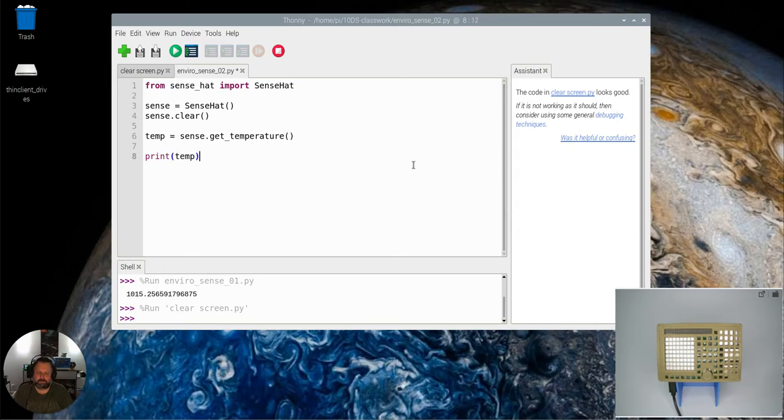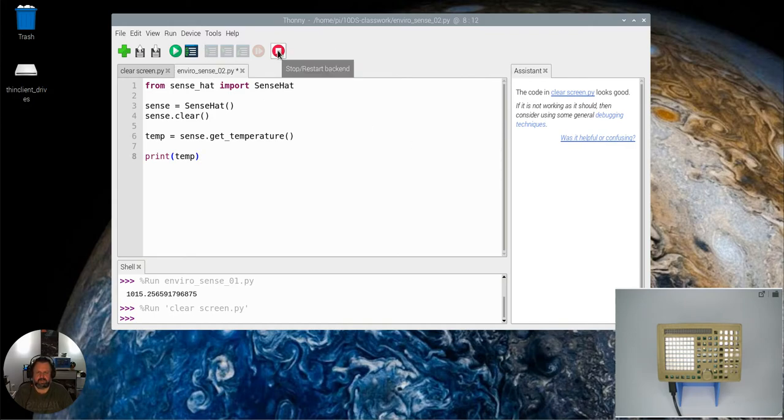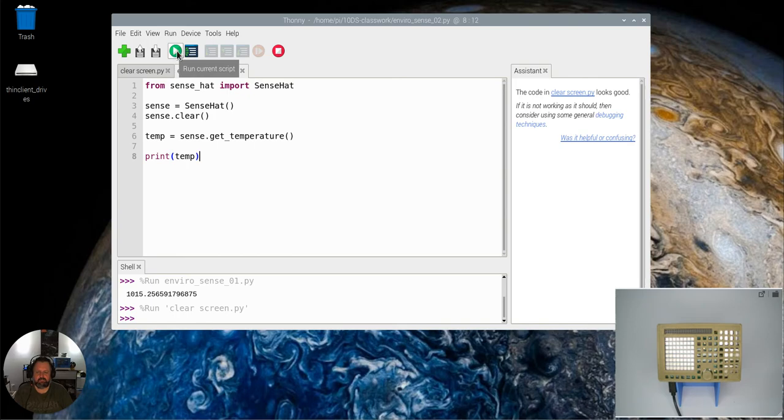So again, have a speculation and see what you reckon is going to happen, a bit of a prediction. Then we'll pause it, see what it is, and then come back in and play it and see what it is.